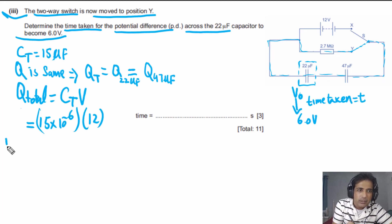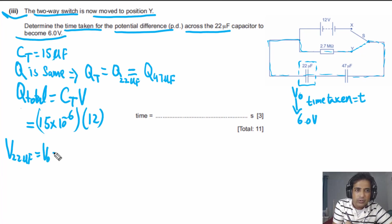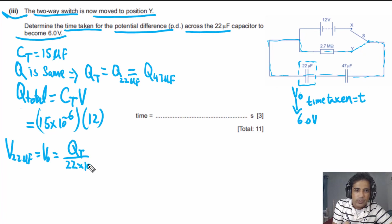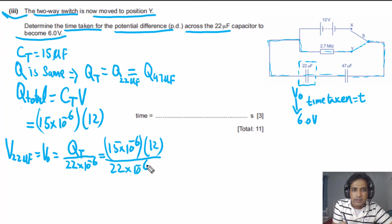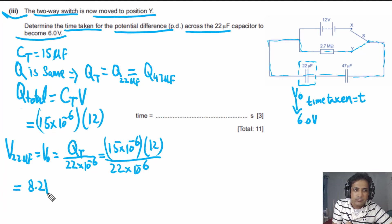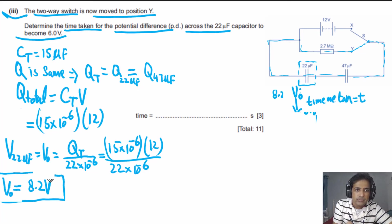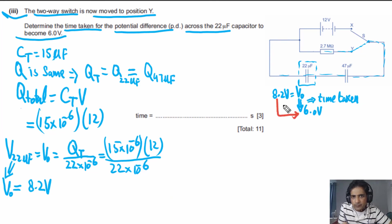The initial potential difference V₀ across the 22 μF capacitor is V₀ = Q_total / C = (15×10⁻⁶ × 12) / (22×10⁻⁶). Solving this gives V₀ = 8.2 V. So the 22 μF capacitor starts at 8.2 V and we need to find the time for it to discharge to 6.0 V.